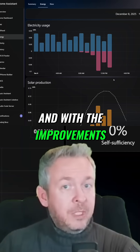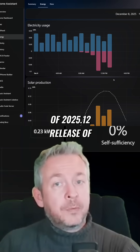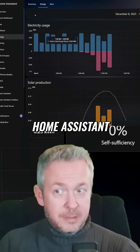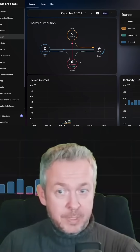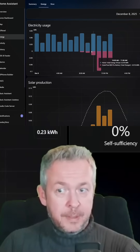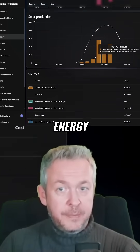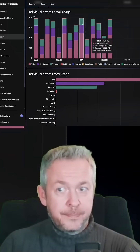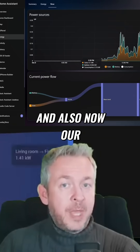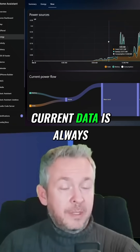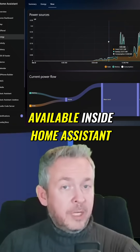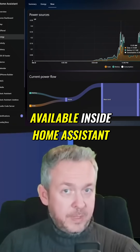And with the improvements of the 2025.12 release of Home Assistant — summary, energy — current data is now always available inside Home Assistant.